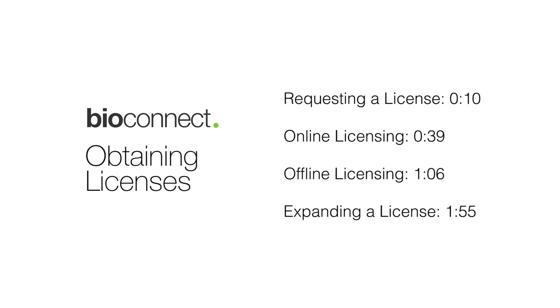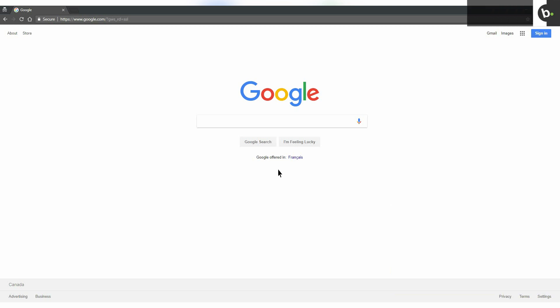This video will be showing how to obtain, apply, and expand Bioconnect licenses. Make sure that you submit your request for a license 48 hours before you go on site to install Bioconnect.